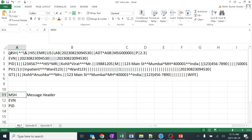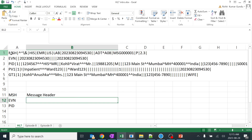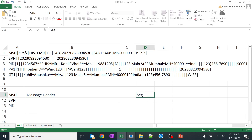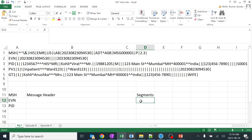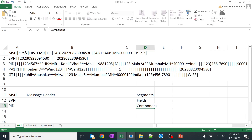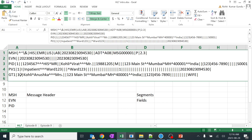MSH - with the help of this particular line, we generally call it a segment. These are all nothing but segments: one, two, three, four, five. You should learn segments first. These are all called segments, and inside segments the particular details inside the pipes are called fields. Inside the pipe, if it is separated by a subcomponent separator, it is known as a component.